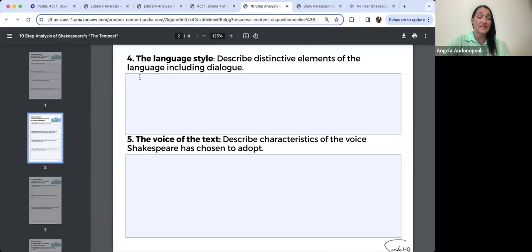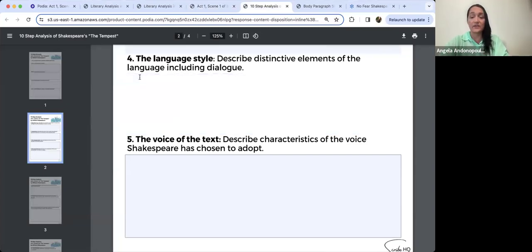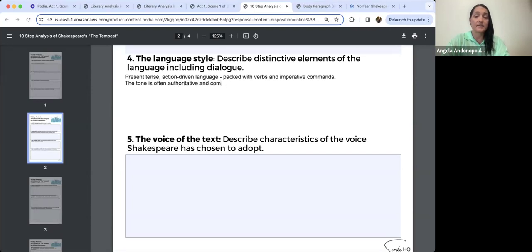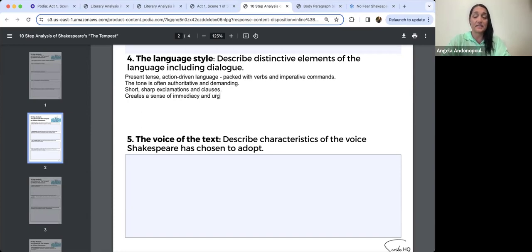'When the sea is hence, what cares these roarers for the name of king?' — another rhetorical question. 'To cabin, silence, trouble us not' — these exclamatory mini-orders the bosun is giving. I think all of this fuels the depiction of the power dynamics. There's definitely room for analysing that present tense, action-driven language, packed with verbs, imperative commands — the tone is often authoritative, commanding, and demanding. There are lots of short exclamations and clauses, which really creates a sense of immediacy and urgency.